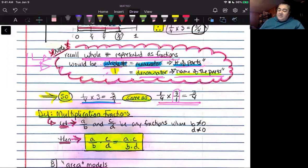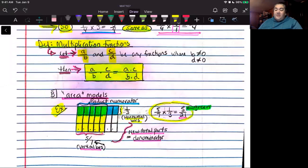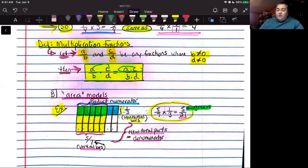Now let's get into the definition of multiplication of fractions. We say let a/b be one fraction and c/d be another fraction, where both denominators b and d are not equal to zero. The definition states that if you multiply them together, you are multiplying the numerators together to get your new numerator, and the denominators together to get your new denominator. That's what the definition of how to multiply fractions means.